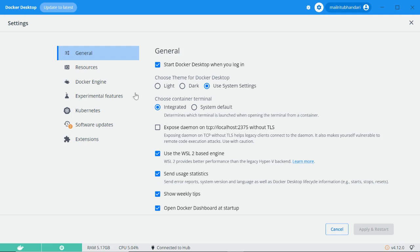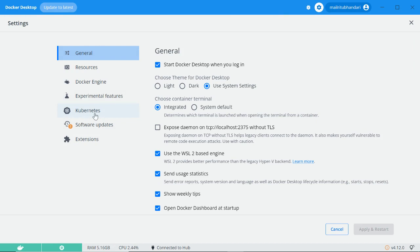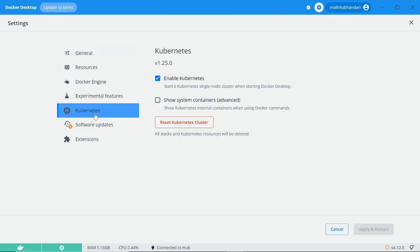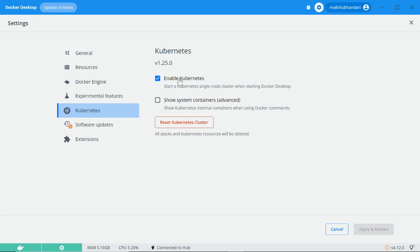This is where you find the settings button. From here, come to the Kubernetes section. Click on Kubernetes and you'll see the option to enable Kubernetes. I've already enabled it so it's checked, but for you it'll be unchecked. Just check this and then click on Apply and Restart.